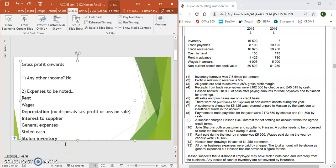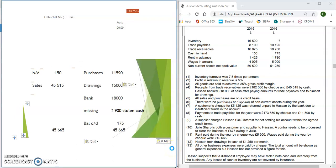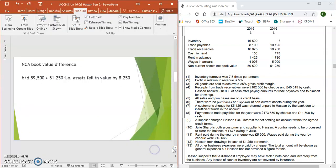Get the easy ones out of the way first. Stolen inventory — we've worked it out in Part 1, that is your first expense. The second expense is point number 9, it's £340, it's readily available. So those are your two expenses that are ready to go into your income statement.